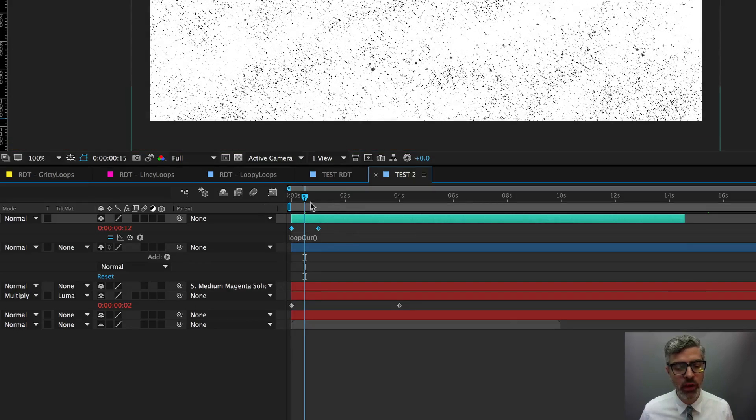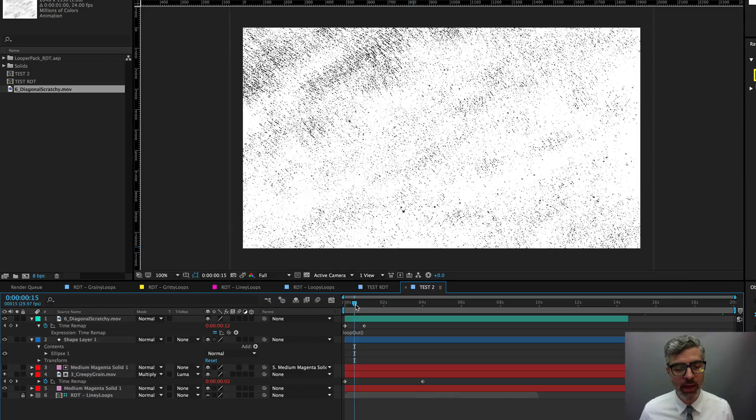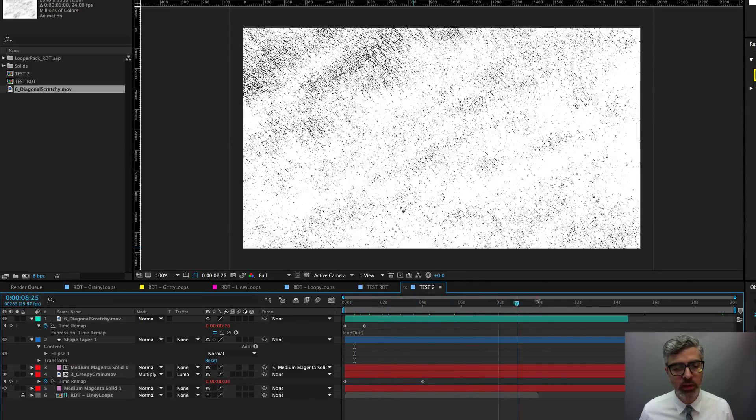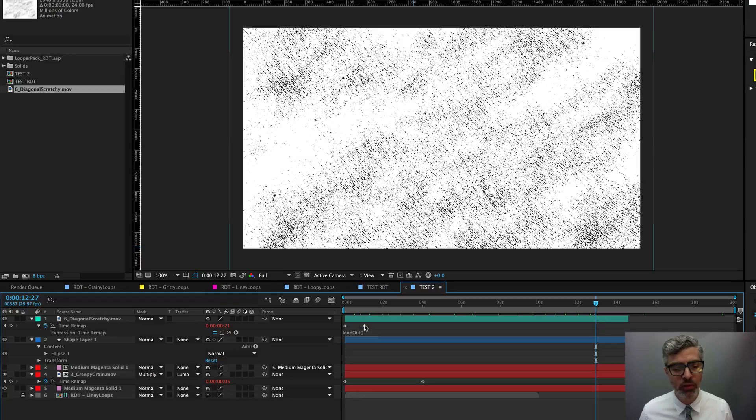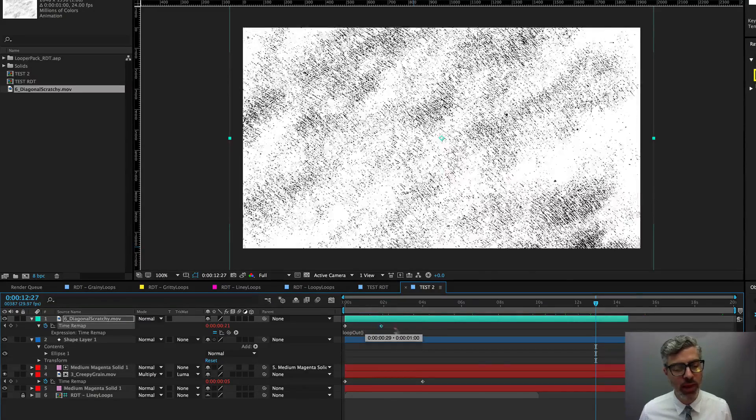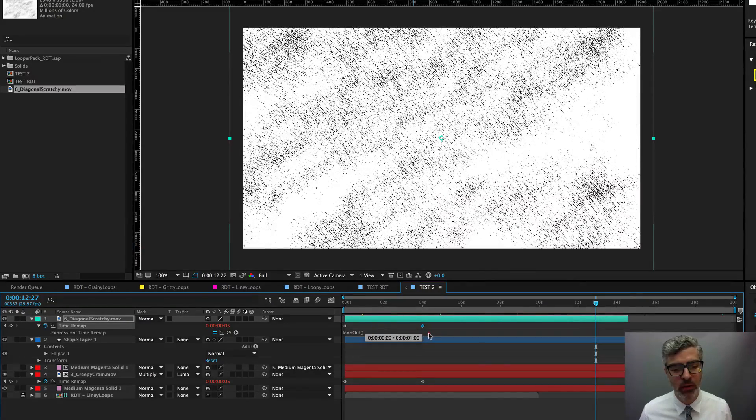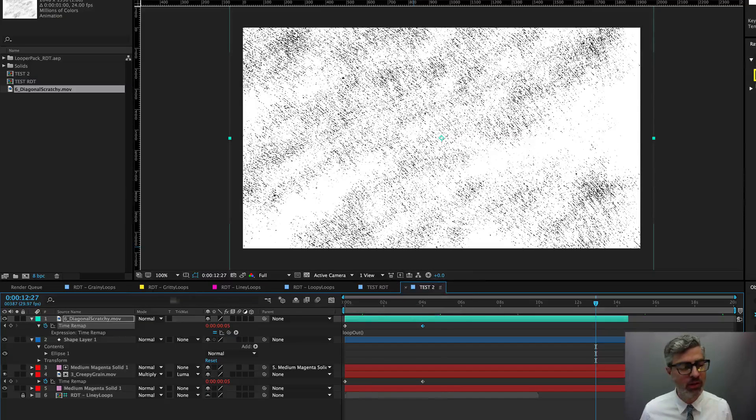And then if you hit Return or click out of that, now this will continue to loop. And just like before, you can just take this second time remap keyframe and stretch it out. And now it will be a slower loop.